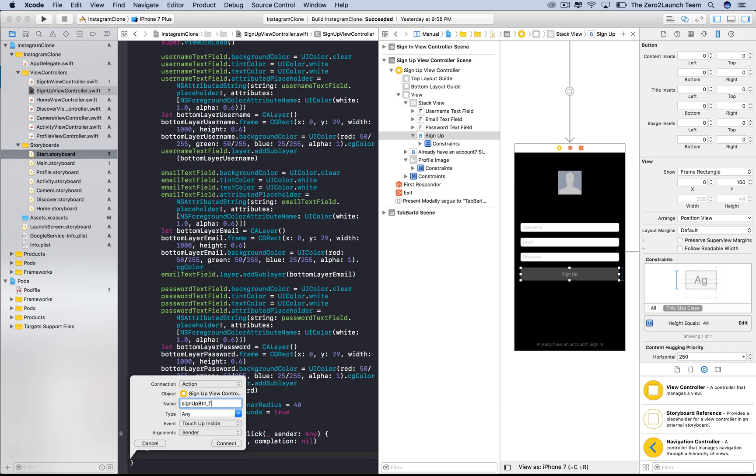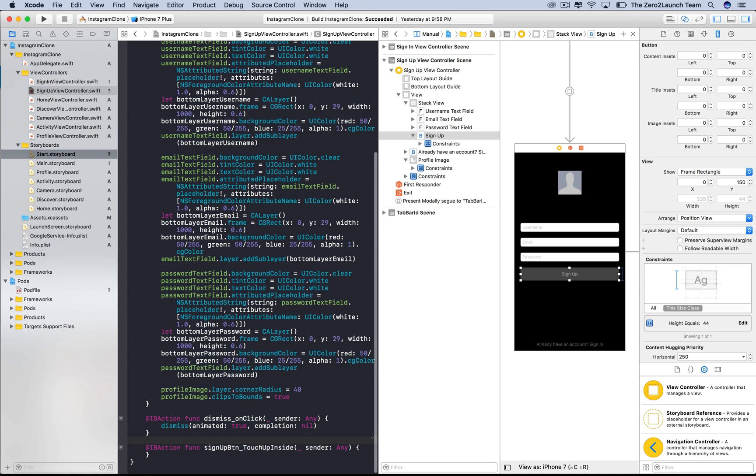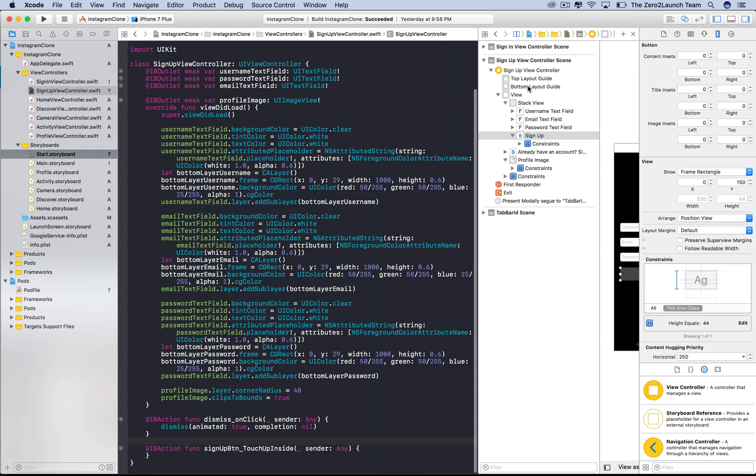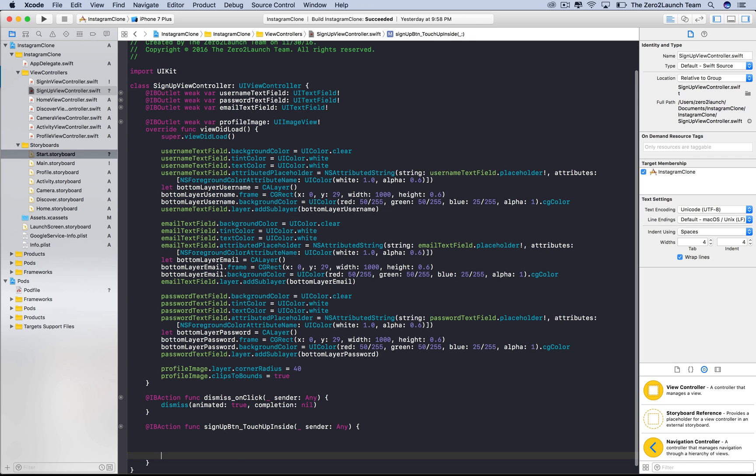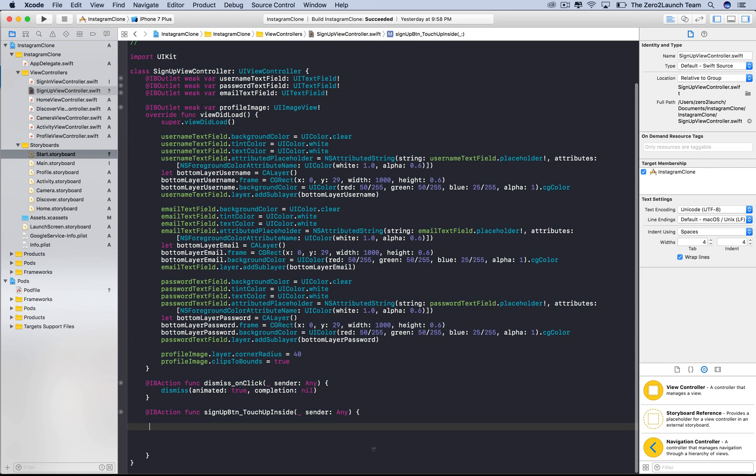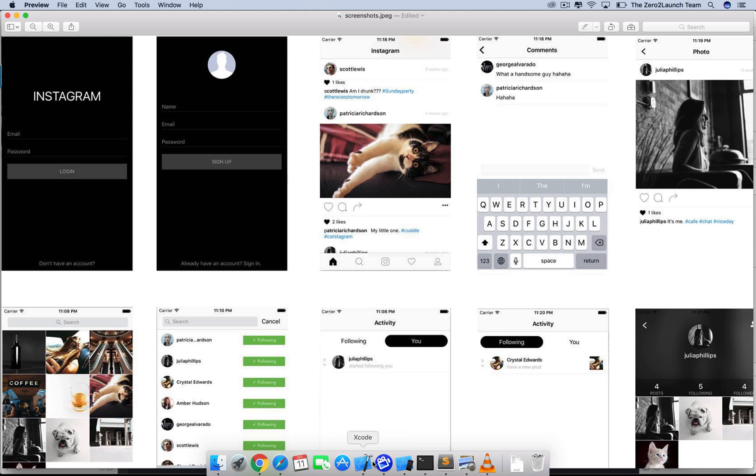TouchUpInside here matches the touch event option below. It means users touch then lift their fingers inside the bounds of the button. This connection is called an IBAction, where IB means interface builder. Basically, this function will be executed when the touch event that we specified occurs. Let's go back to the Firebase manual.